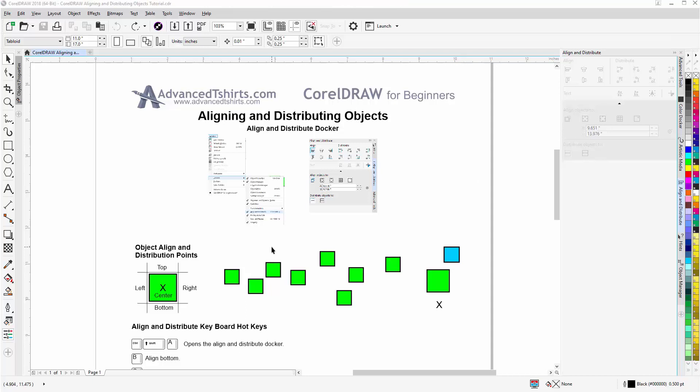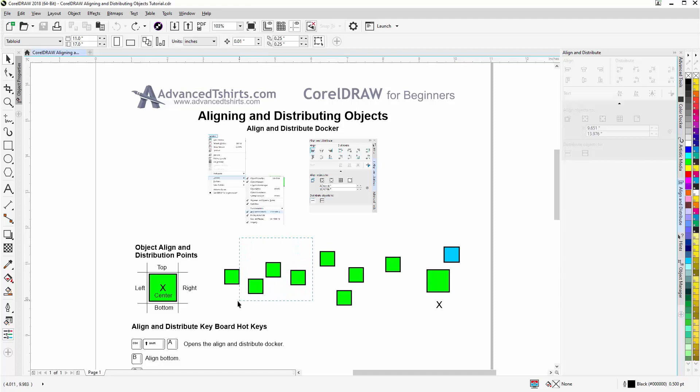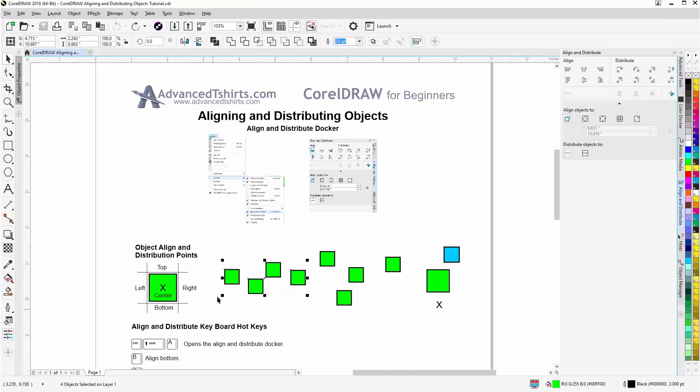To get started let's take a look at the align and distribution points. Those would be top, right, bottom, left, and center. I'm going to select these four objects here so I'll left click holding down with my pick tool and lasso those objects.